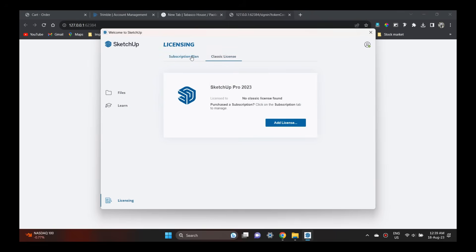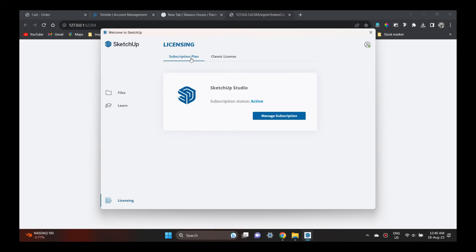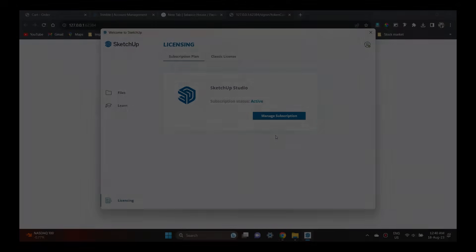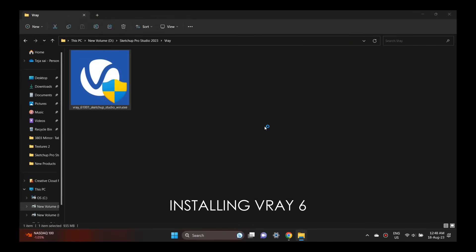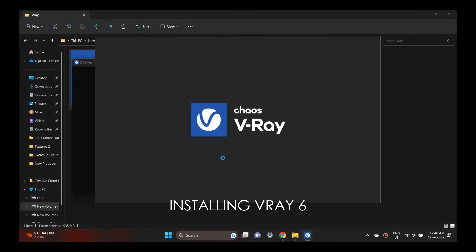The license shows SketchUp Studio is active. The classic license is another option. Classic license means if you purchase it, it will be a lifetime use. It will be a perpetual license.